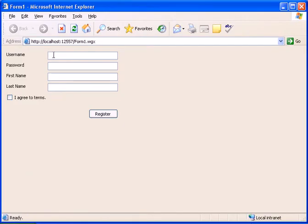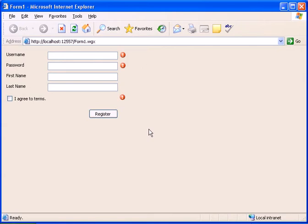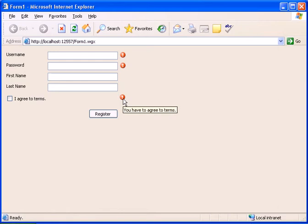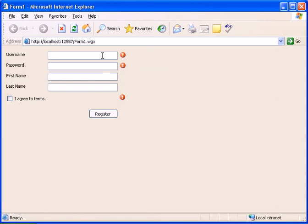So we have our form. Let's try to register and we get the different error messages. We get that we have to agree to terms and we have to enter password and we have to enter username. So let's enter the details.